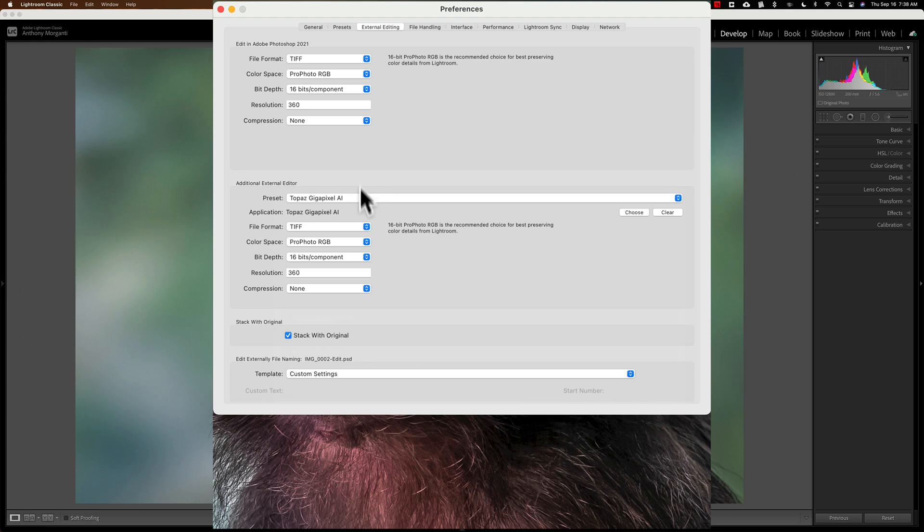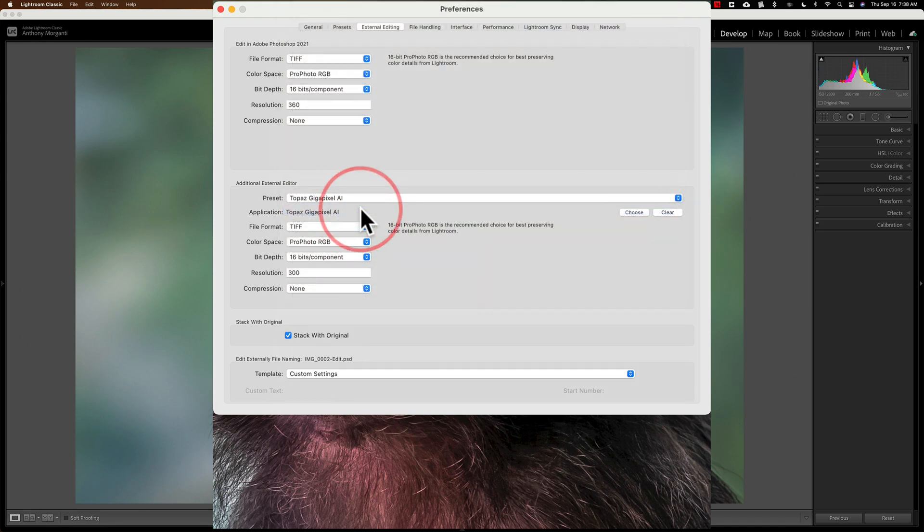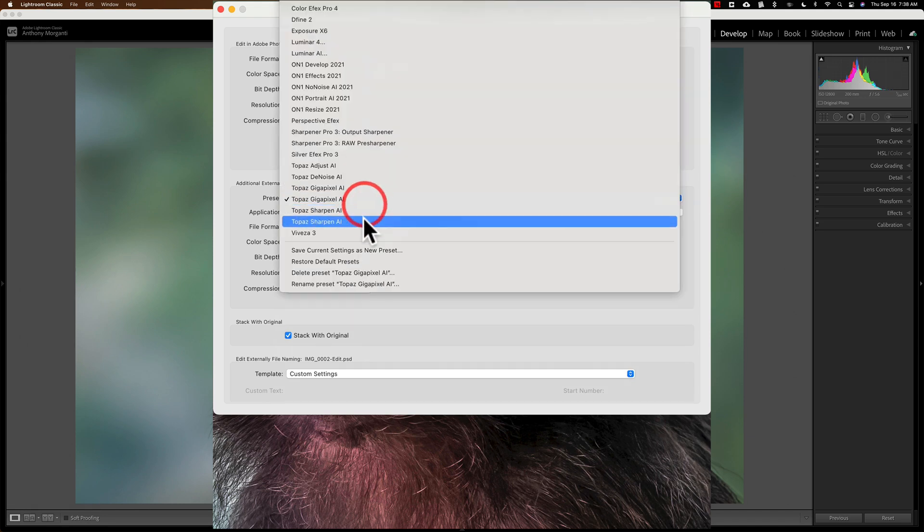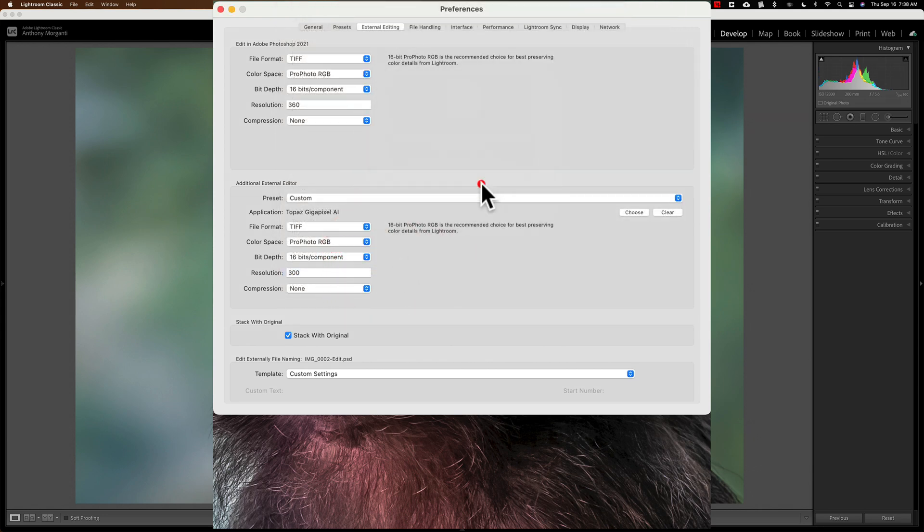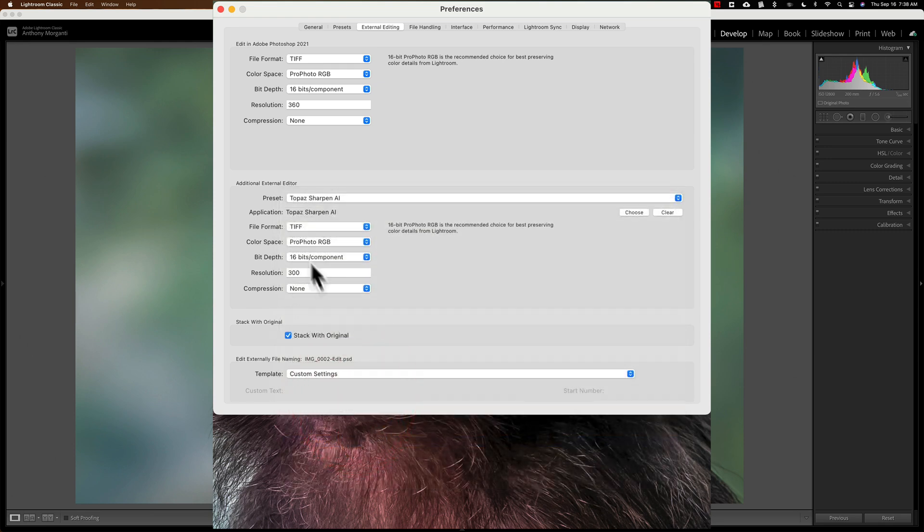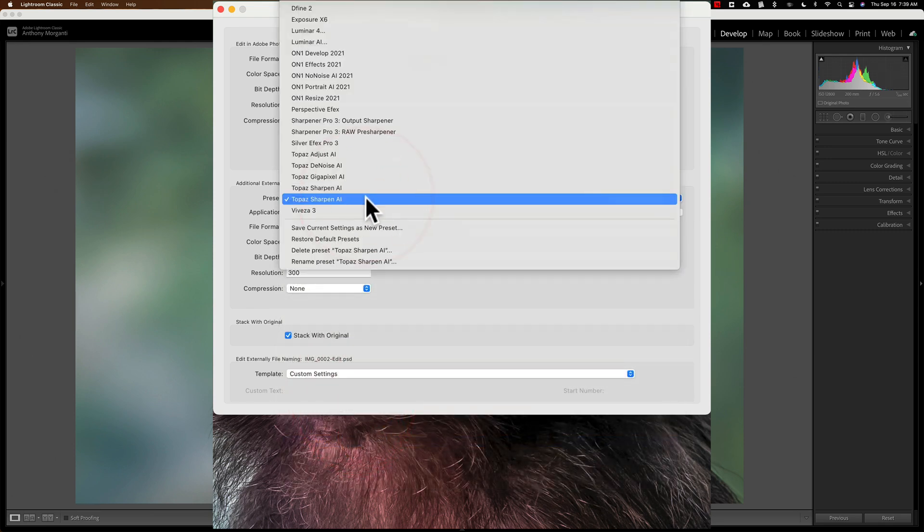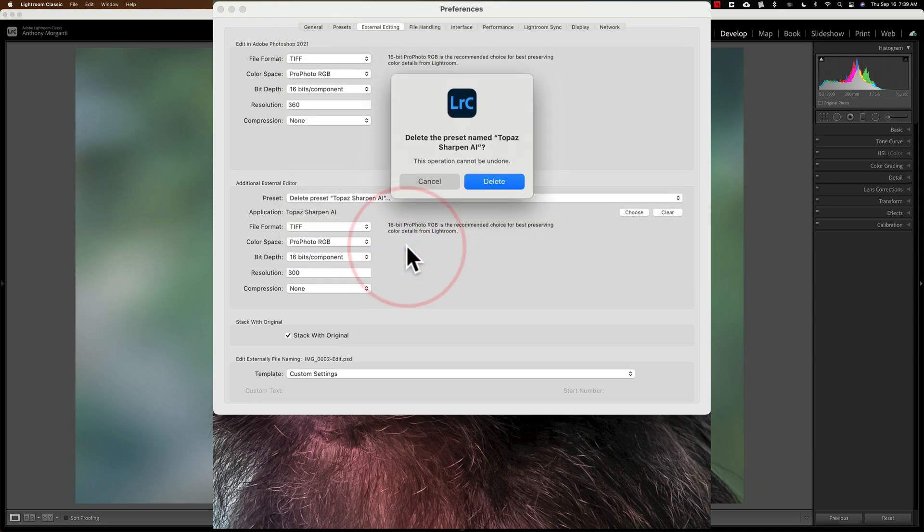Gigapixel, that's mine. I don't want to delete that. I want to delete this one, so make it active. Then, go down to Delete Preset Gigapixel AI. And then, we'll go to the drop-down, and we'll go to Sharpen, and this is the one I do want to delete. So, we'll click there, and then go down to Delete Preset Sharpen AI.